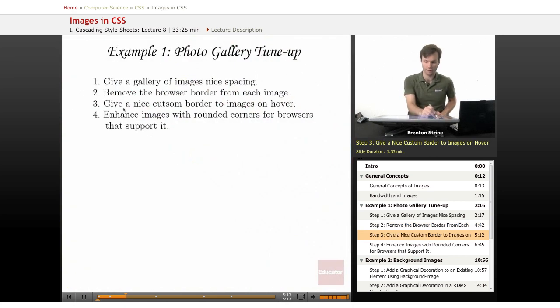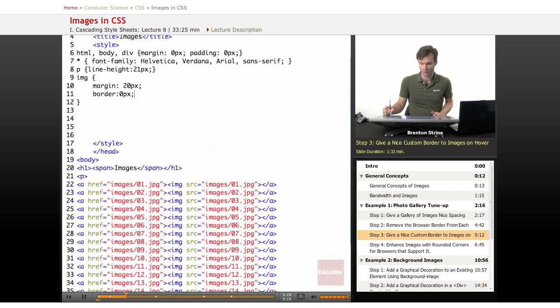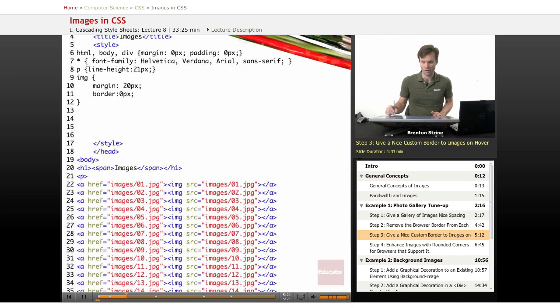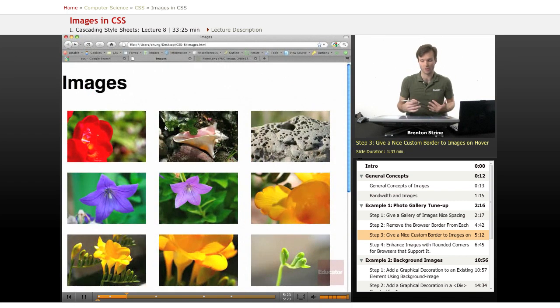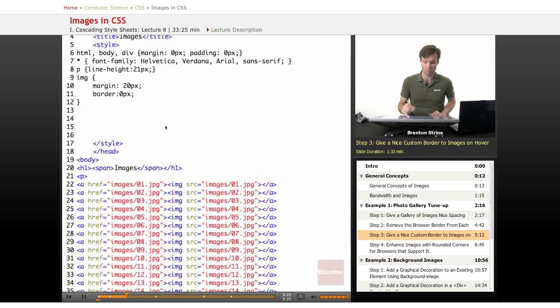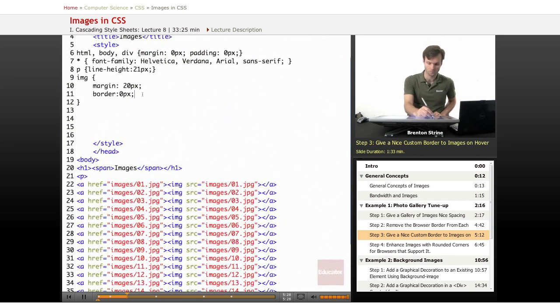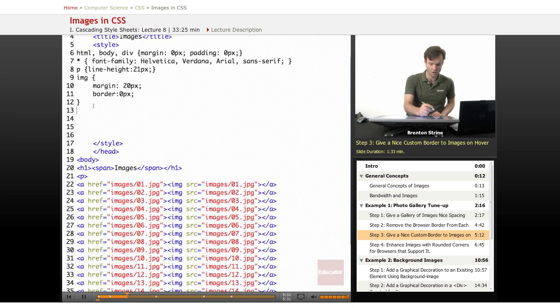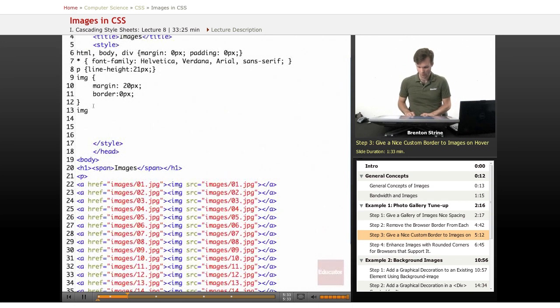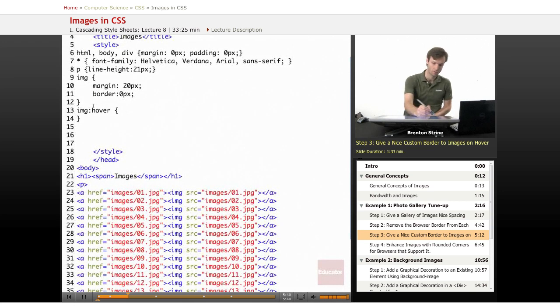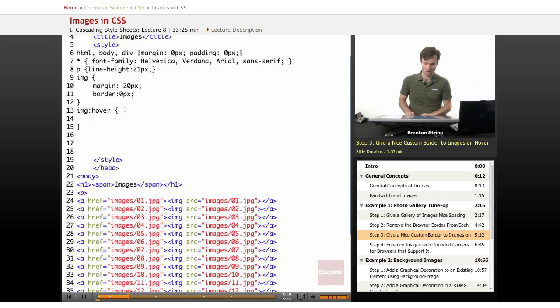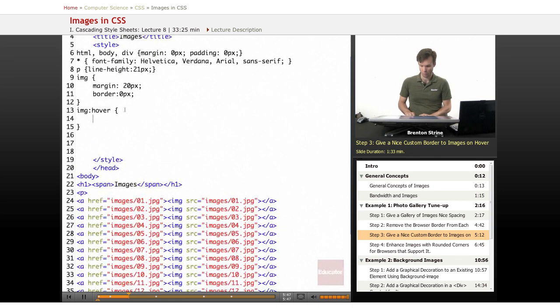So now we're going to give it a nice custom border, but only on the images that hover, because we don't want it to have these borders unless we tell it to, and we're going to do something else in a second that's going to make it look really neat. So, let's create a new image selector, and this is going to use a pseudo-element hover, and this will apply only to the images when your cursor is hovering over it or when it's selected with tabs.